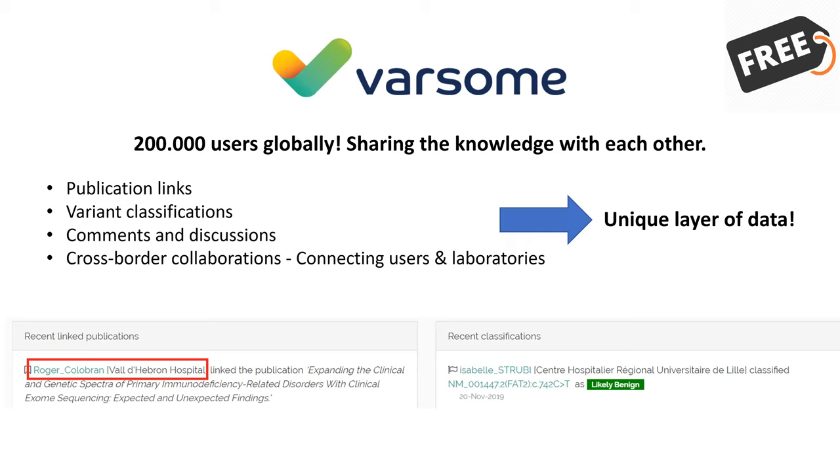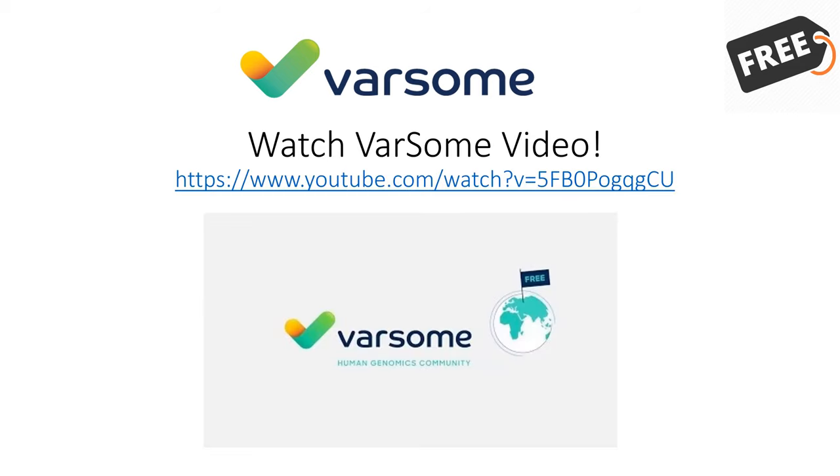Varsom is not only about annotation data resources and bringing them together, it's also about you, the community around it. There is a community of over 250,000 users using the platform every day. As a consequence, there is a growing number of contributions flowing in from our global community in terms of classifications, comments from Varsom users. In other words, there is a unique layer of annotation data which is nowhere else to be found, only on Varsom.